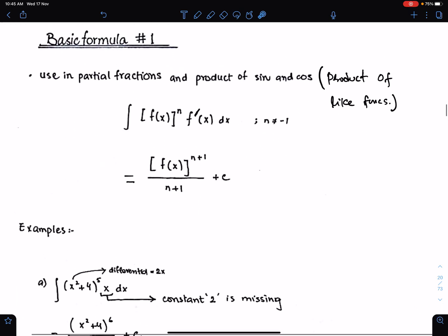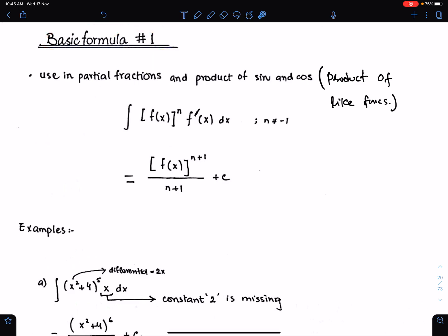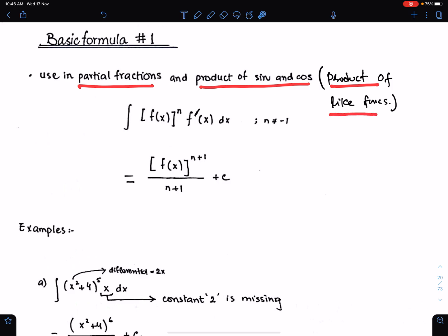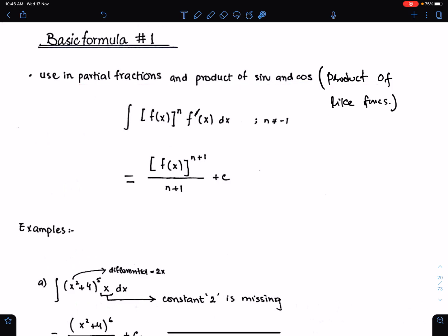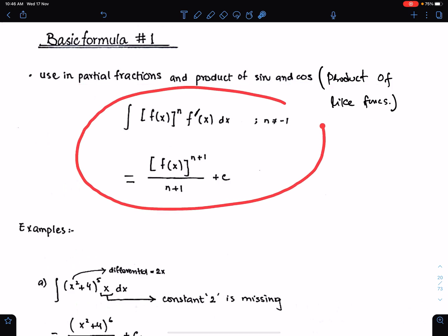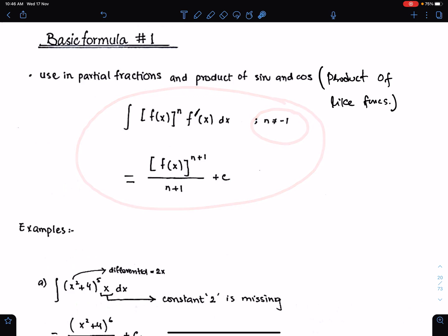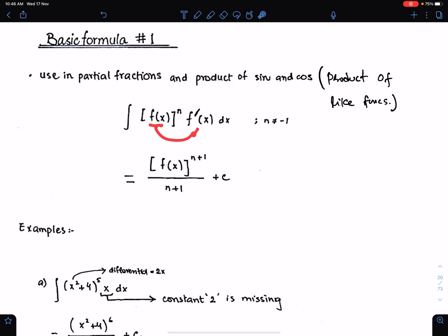Basic formula 1. This formula is generally used in integration with partial fractions, product of sine and cosine, and product of like functions as well. This is the basic formula 1. This formula is valid for all values of n except minus 1. This is the function and its differential is multiplied with dx.